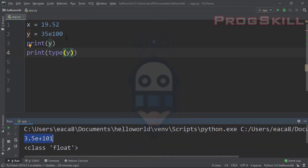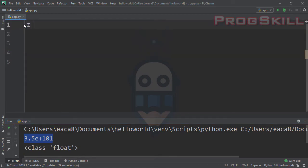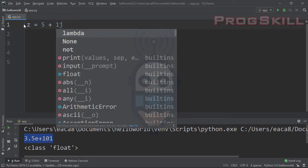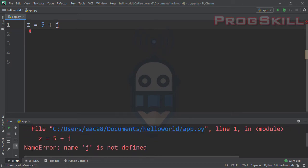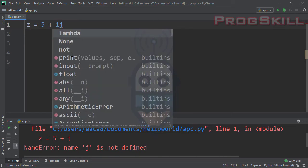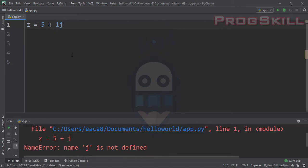As you can see, this is the value of the scientific number we created and this is the class of that variable. For complex numbers, for example 5+1j, there is one important thing to note: if you want to use 1 for the imaginary part, don't omit it. If you write just j without a number, Python will give you an error — NameError: name 'j' is not defined. So you must write 1j explicitly.